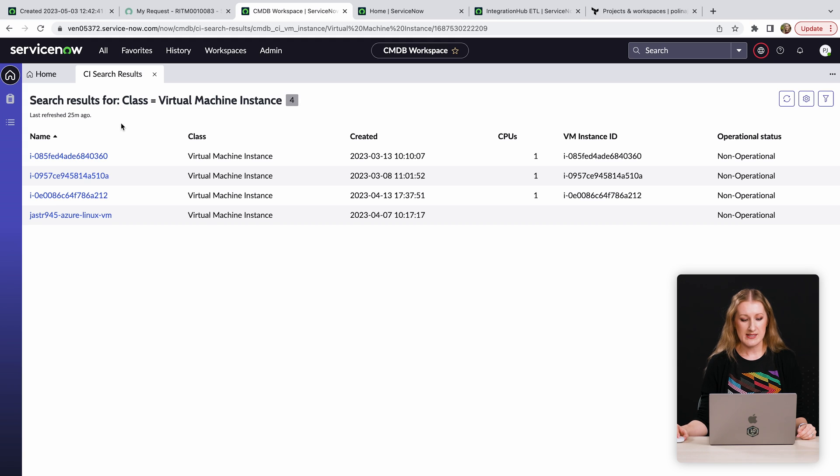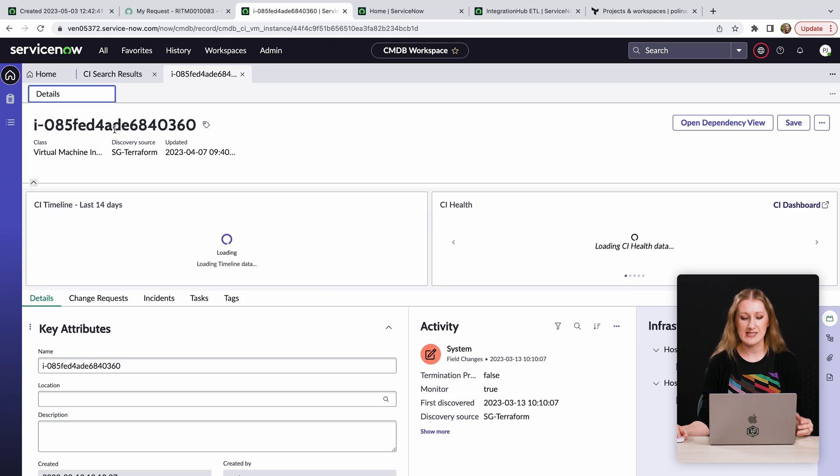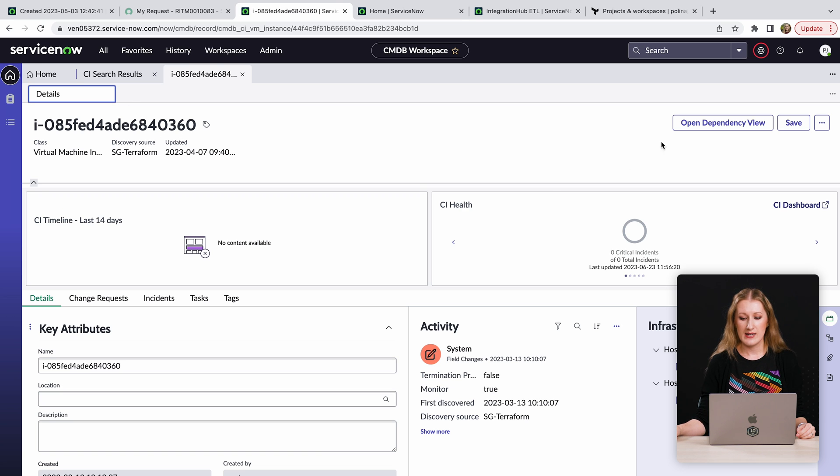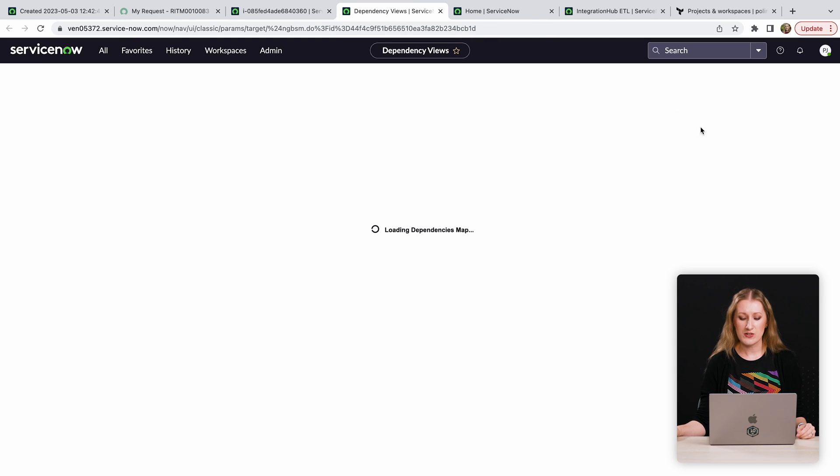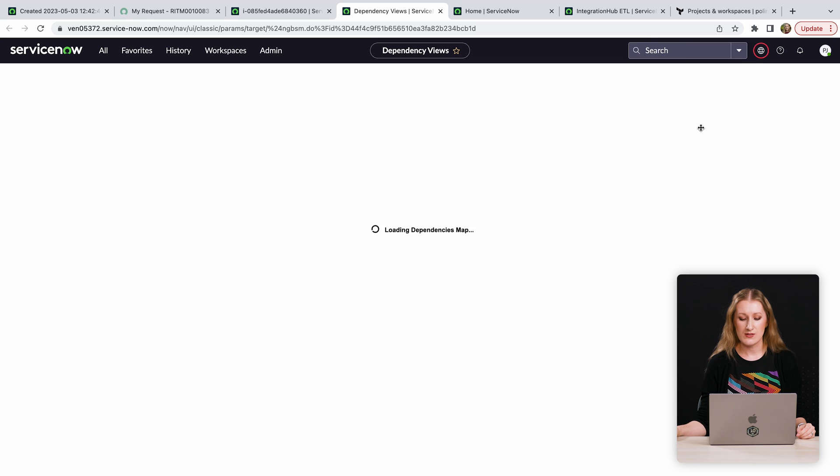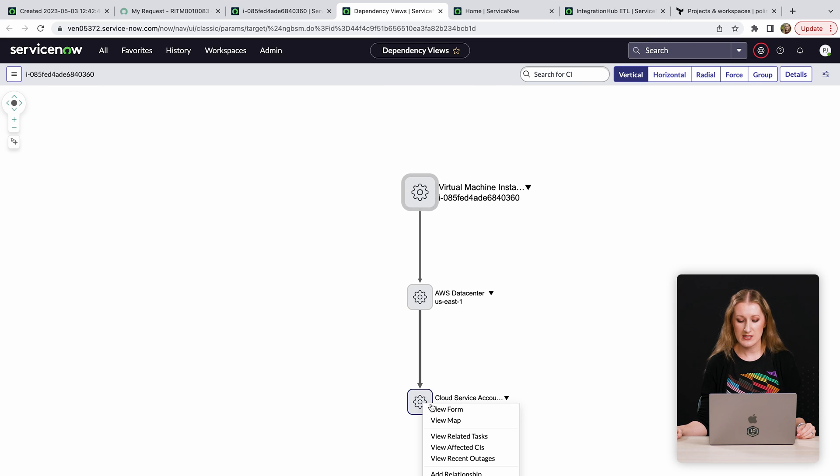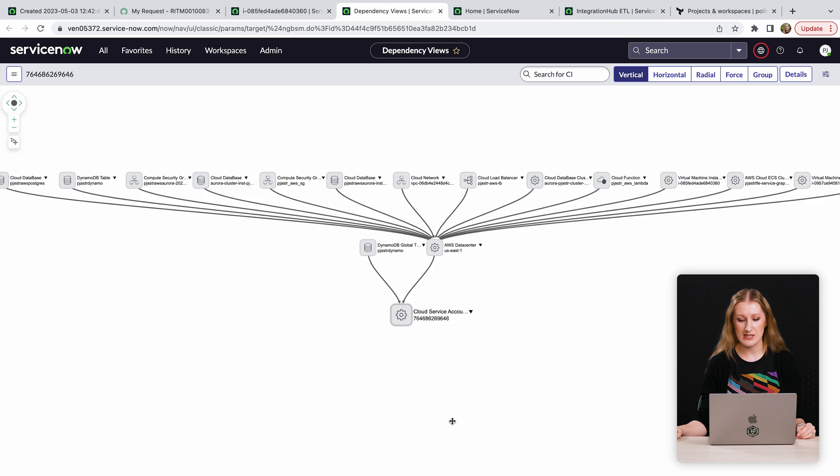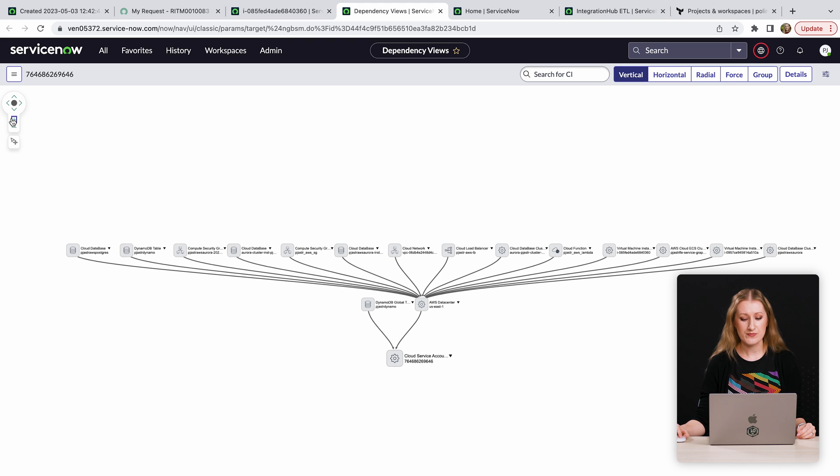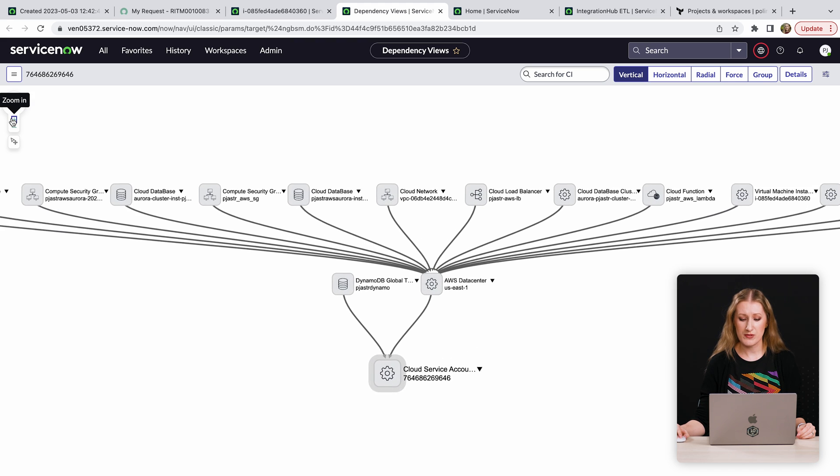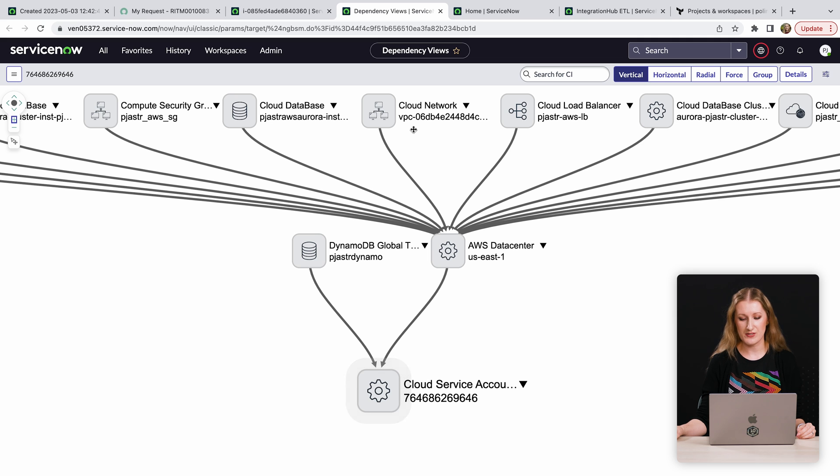CMDB is the central repository within the ServiceNow platform, which acts as a single source of truth for your infrastructure. It offers configurable dashboards for monitoring and reporting. By connecting Terraform Cloud to your ServiceNow CMDB, you can now view your Terraform provisioned resources alongside the rest of your company's infrastructure.